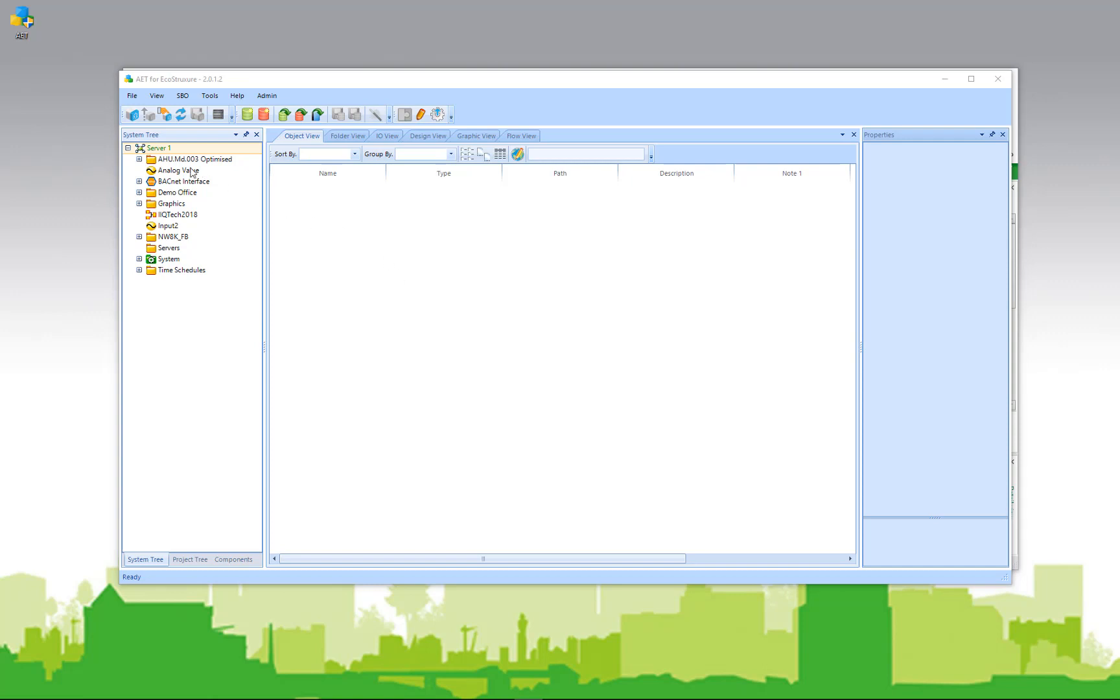So while our system tree has content, the rest of our workspace is quite empty. That's simply because we haven't opened up any templates, wizards, or worksheets. So let's go ahead and open a template.